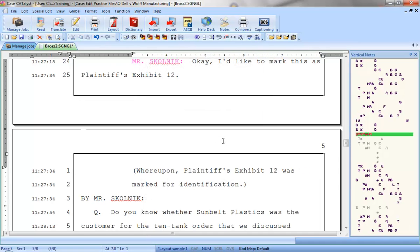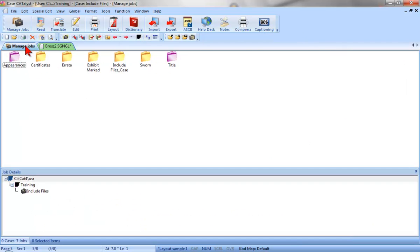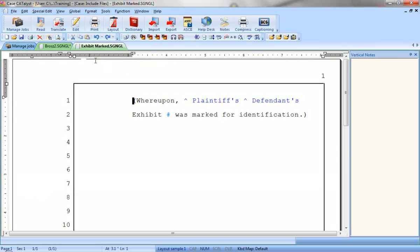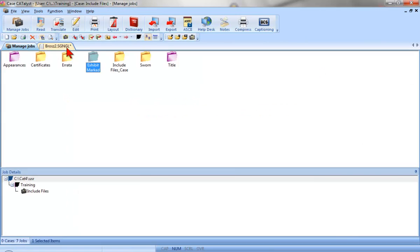That was easy, wasn't it? And remember, the Include command made a copy of the original exhibit marked parenthetical and included the copy into the job at this point. The original exhibit marked file remains exactly as it was, with the conflict that lets me choose Plaintiffs or Defendants, and has the placeholder for the exhibit number. So each time I include the exhibit marked file, I'll be able to scan to those items that need to be modified and easily make those changes.